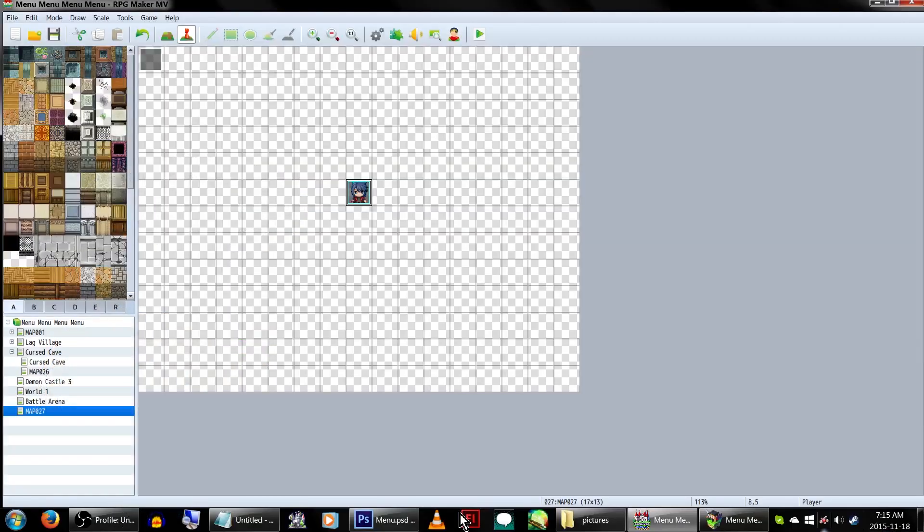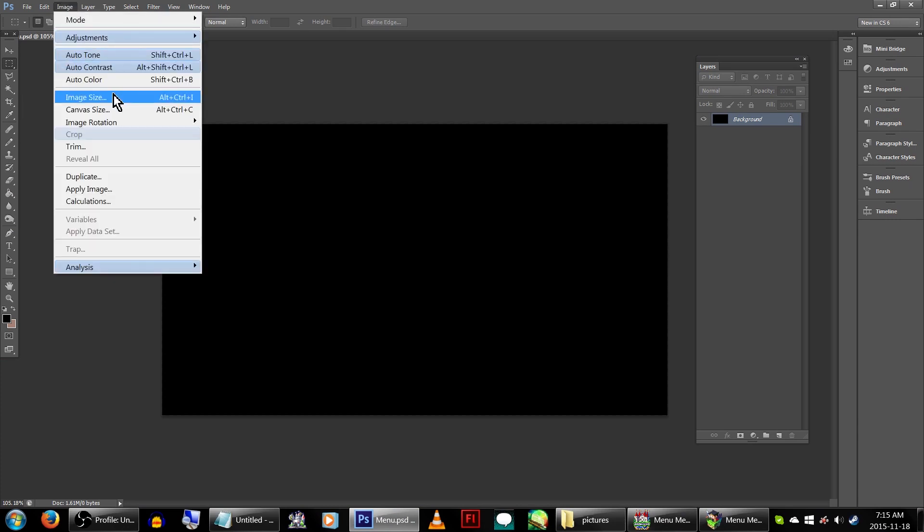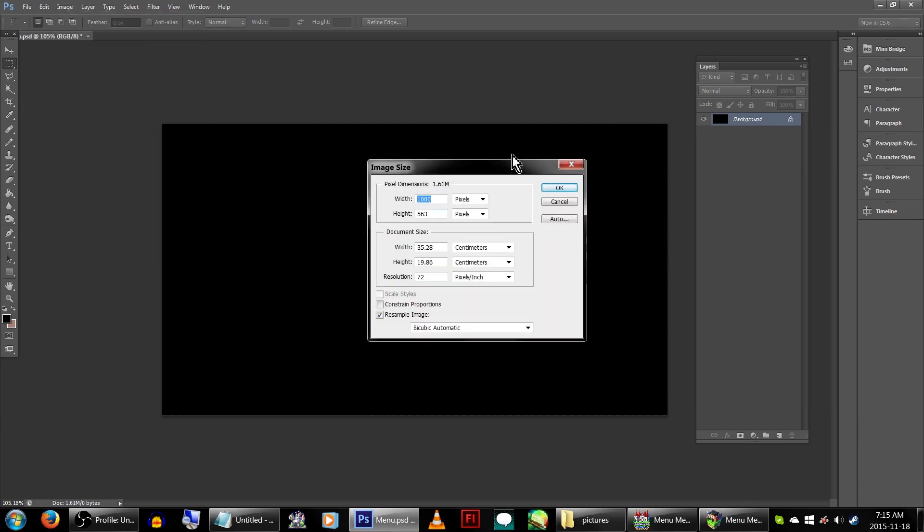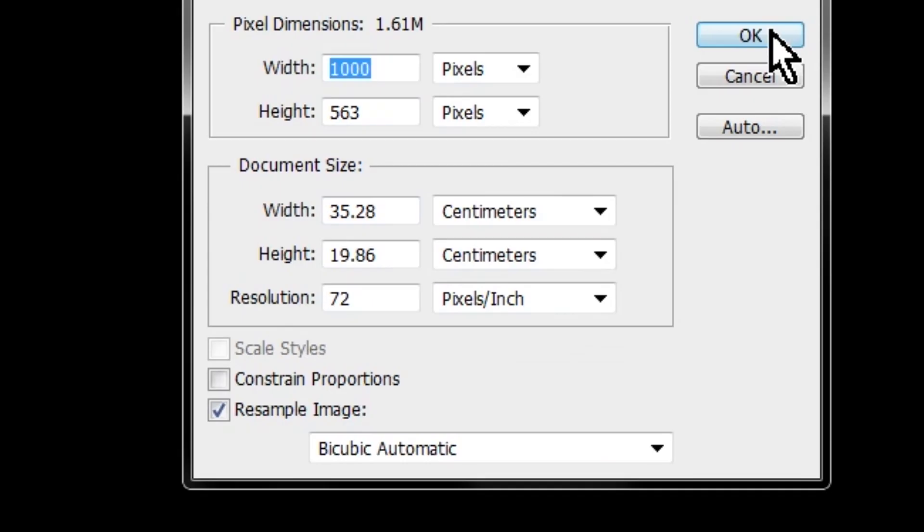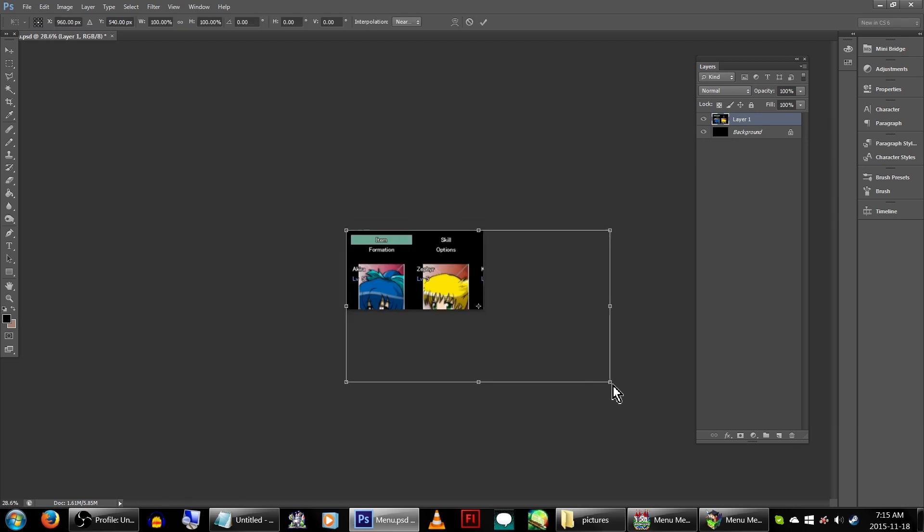Then let's head over to our image editing program of choice. Now, you could just paste the screenshot in a new file, but that will paste it to your monitor's resolution. In my case, 1920 by 1080. So we'll be creating a file with the dimensions that match our game's resolution itself. In this case, 1000 by 563. Let's paste our screenshot and resize it to fit our dimensions.